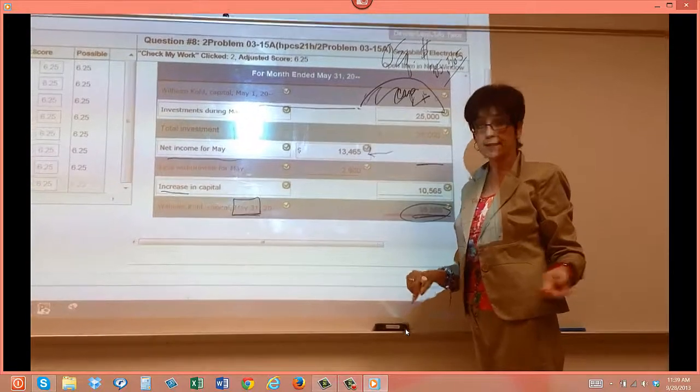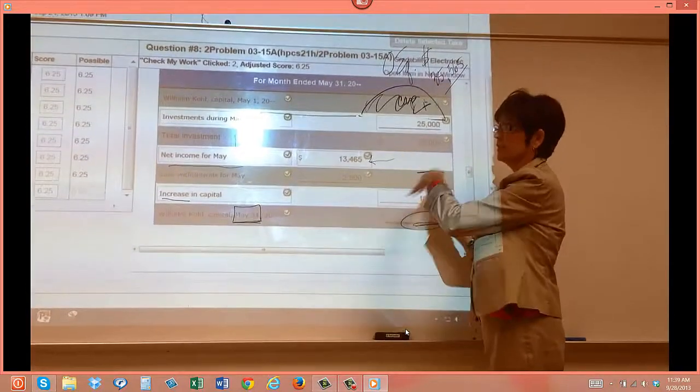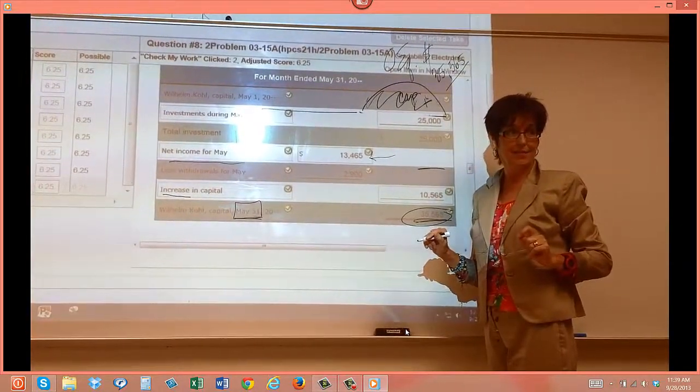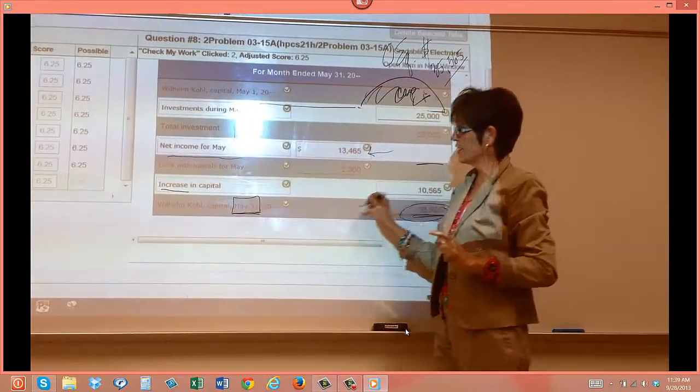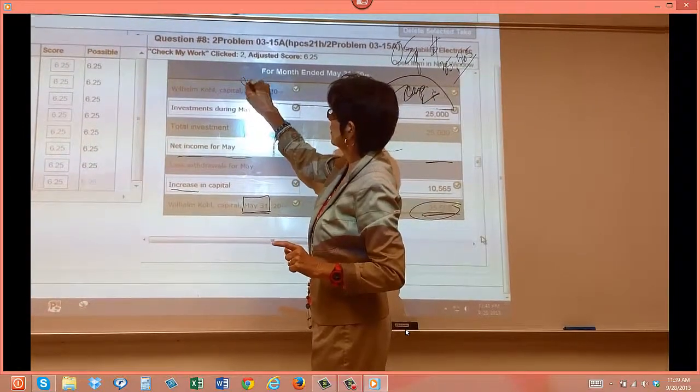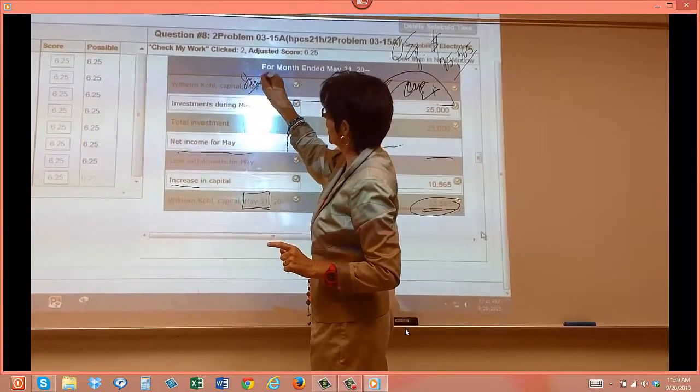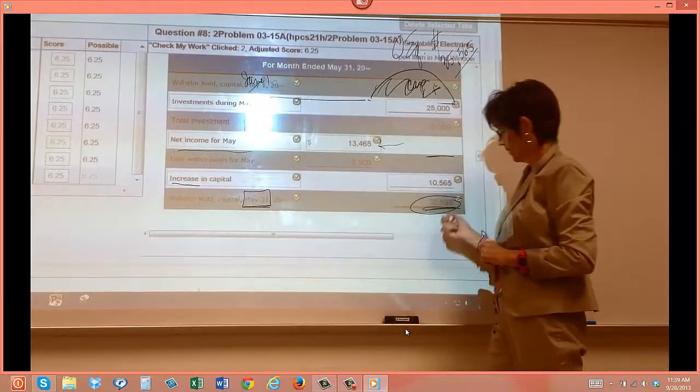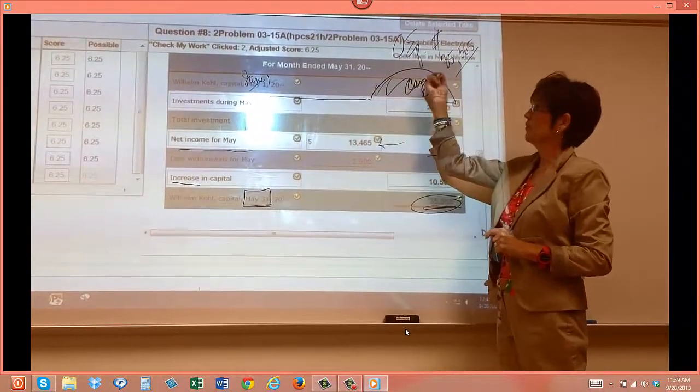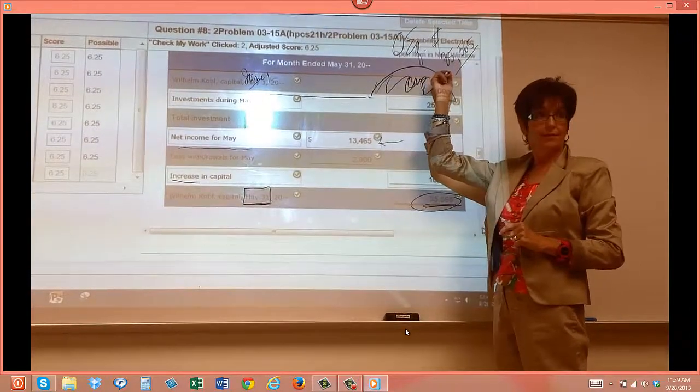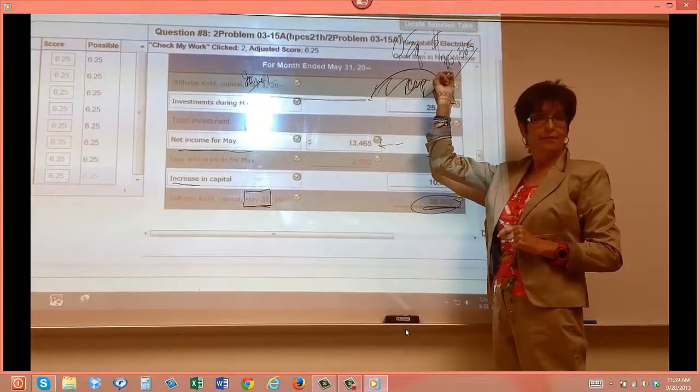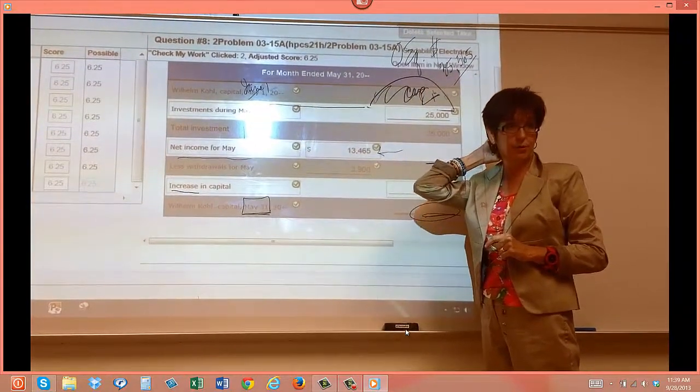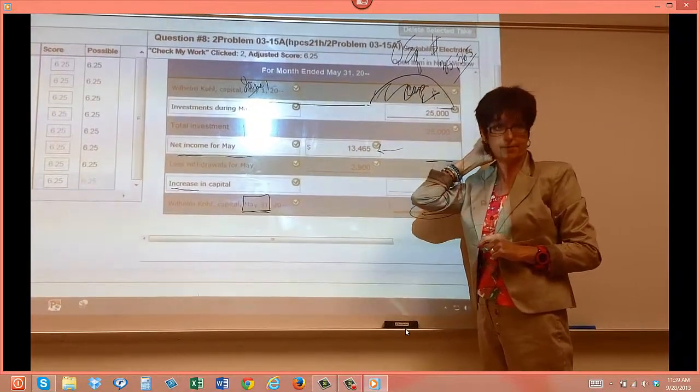Now let's just pretend that it's time to do this next month. What figure is going to go right here for June 1? $35,565. That's what will be here. See how it's going to work?